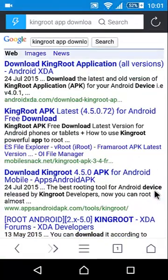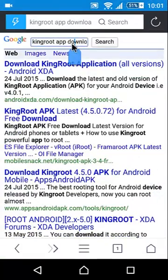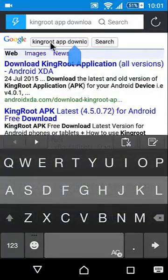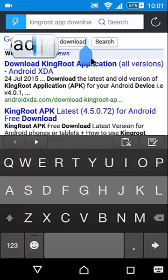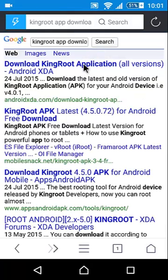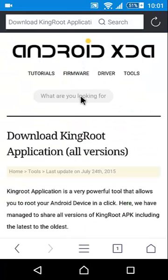Now for rooting your Android device you need to download Kingroot app from Google. Click on download Kingroot application all versions.